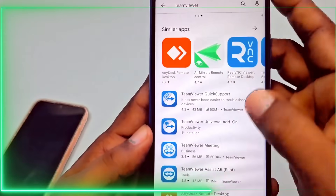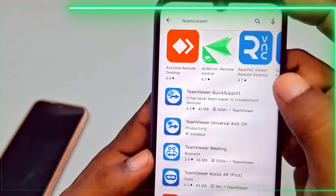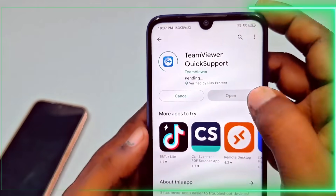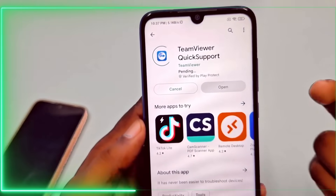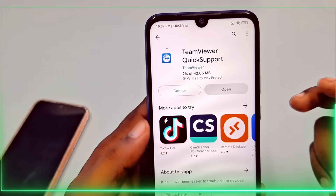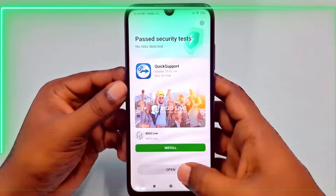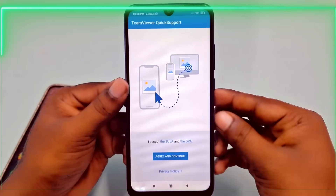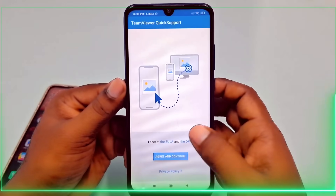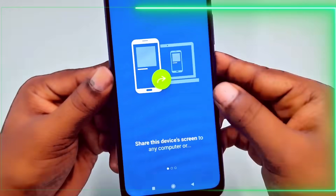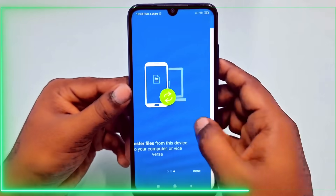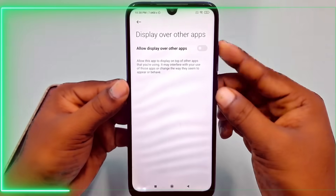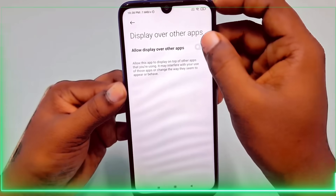Search for TeamViewer Quick Support and install the application. Open TeamViewer Quick Support, agree to the terms, and proceed. Swipe right, click Done, and access settings to enable 'Allow Display Over Other Apps'.